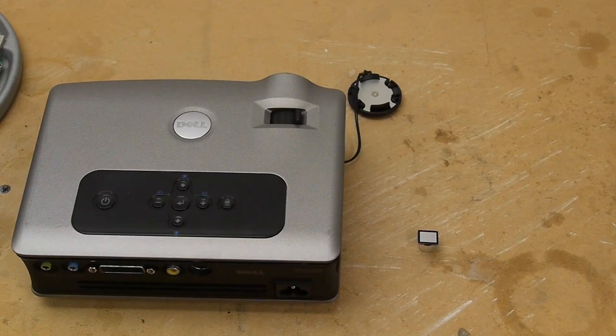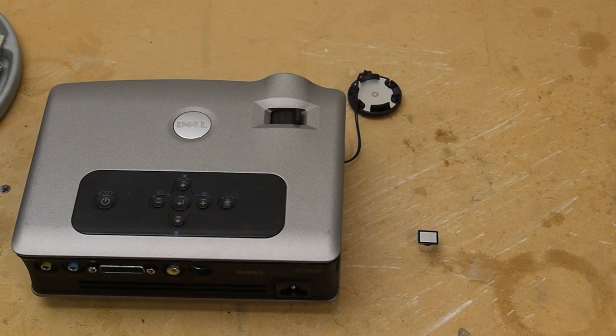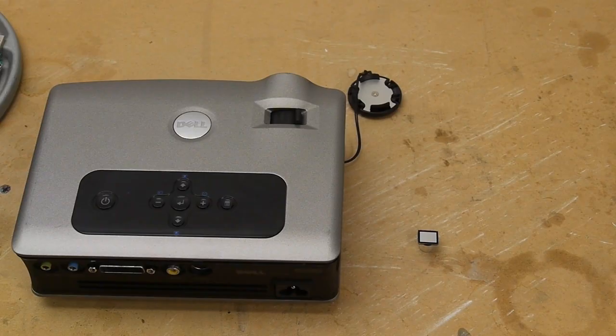One problem with liquid crystal display projectors is that you sometimes need three separate LCDs for the colors red, green, and blue. This complicates the optical path quite a bit because you have to combine those three colored optical paths back into one.